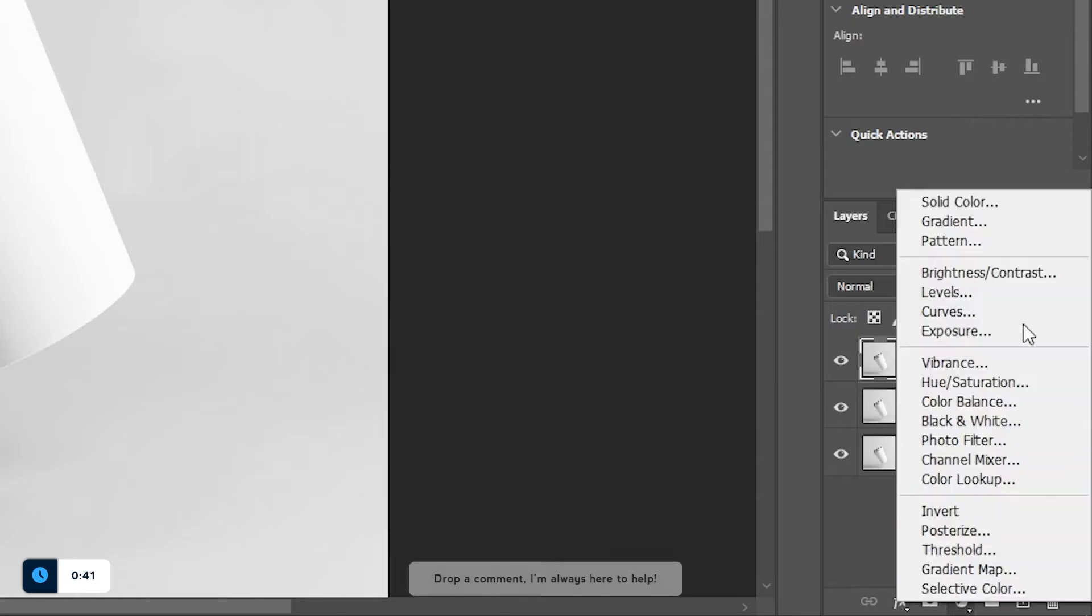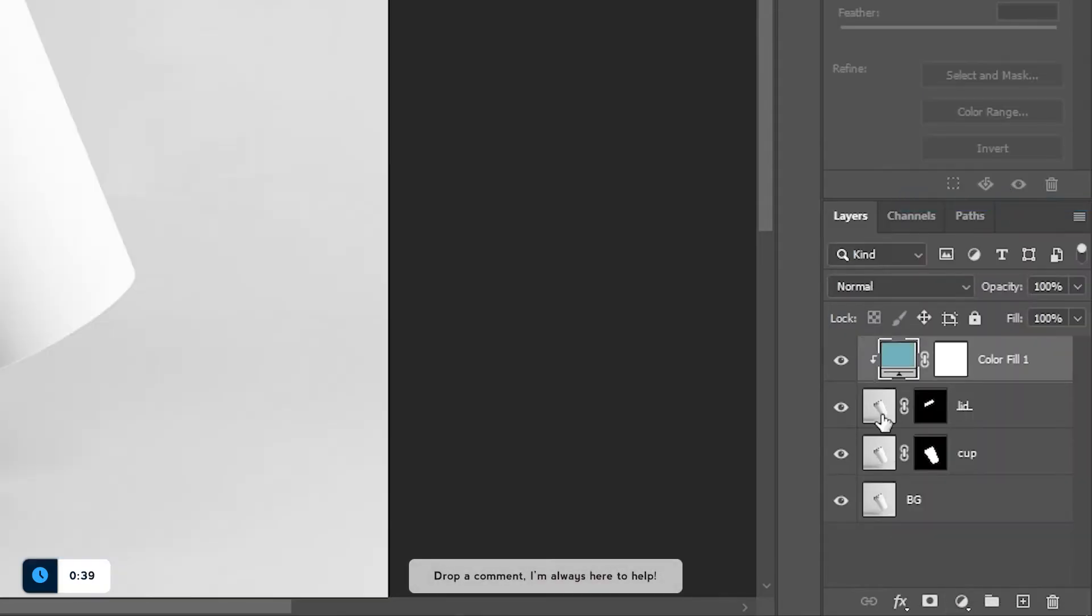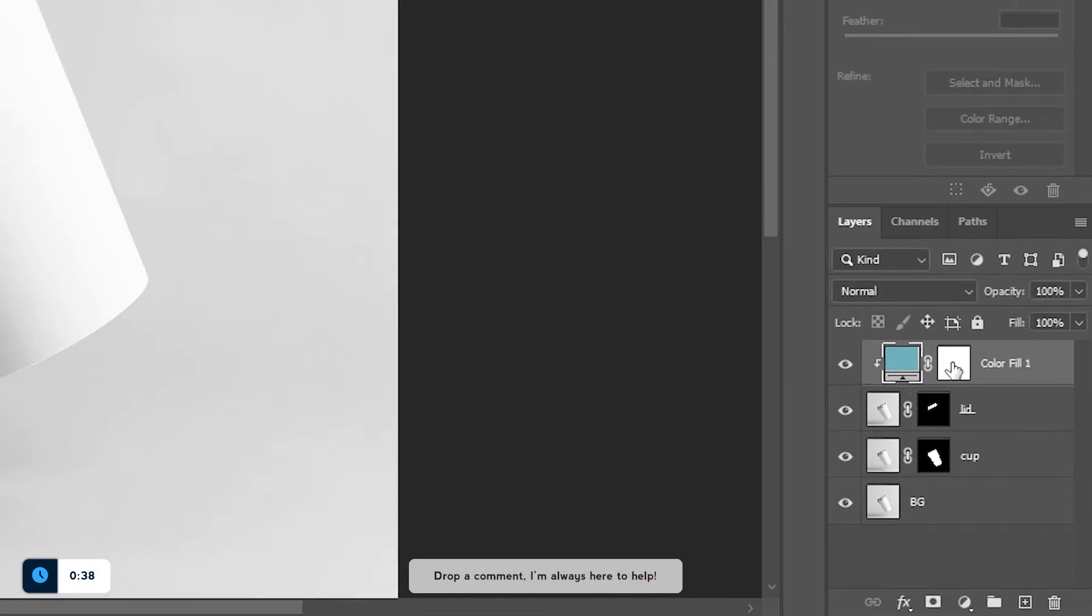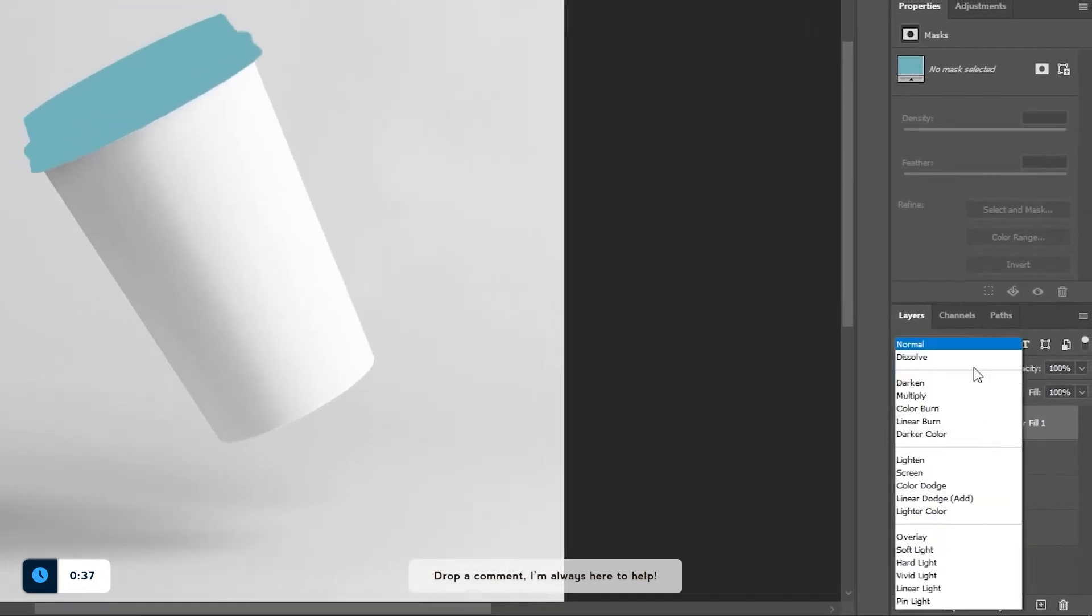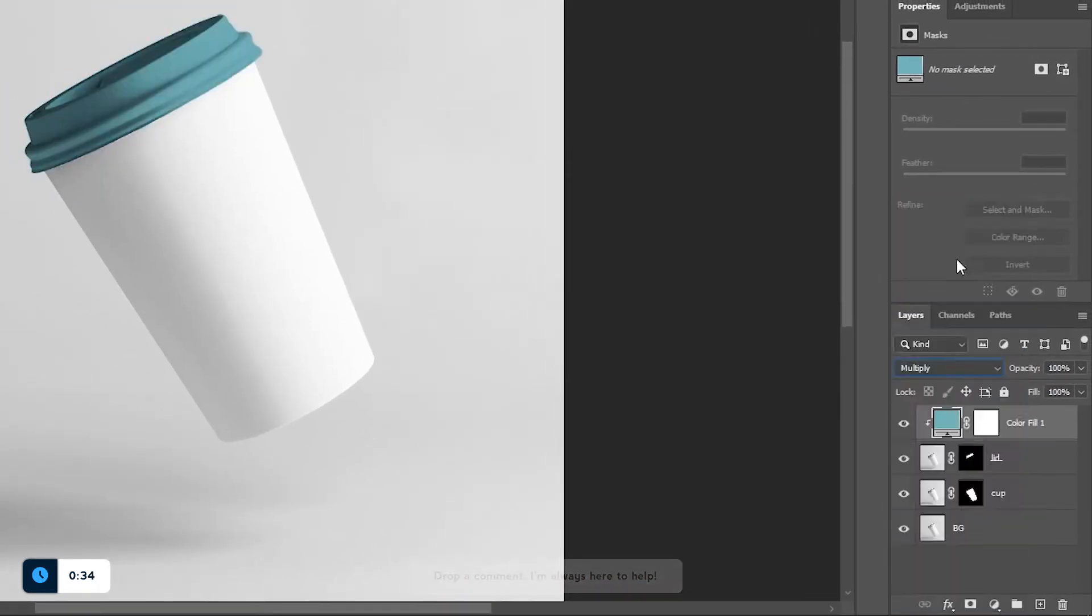With that done, let's make a solid color layer and clip it to the lid. To make this color look realistic, let's change the blending mode to multiply.